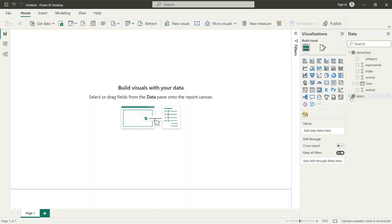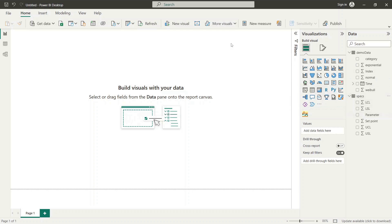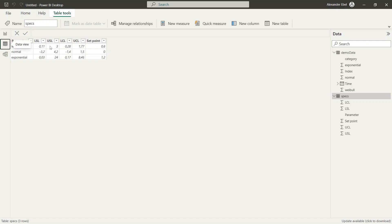Now we check the content of the table that contains the limits information. Here we see that the column parameter describes the name of the parameter, while the other columns contain the corresponding limits data for control limits, specification limits, and finally the target point for the parameter.